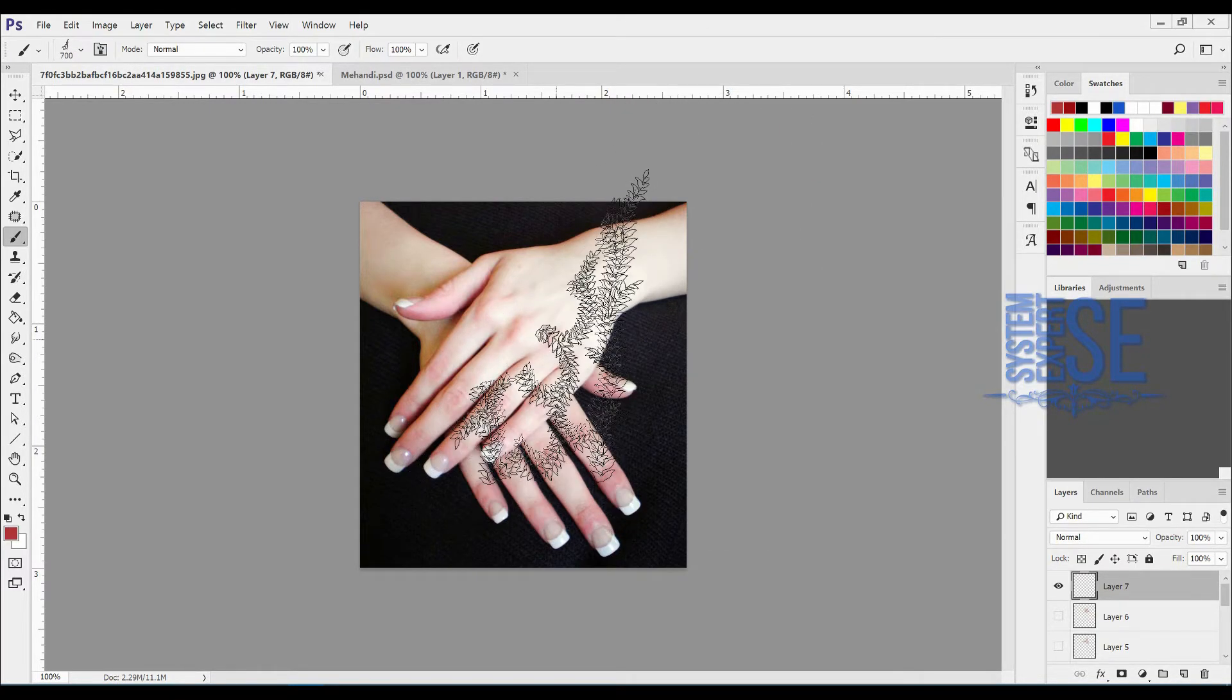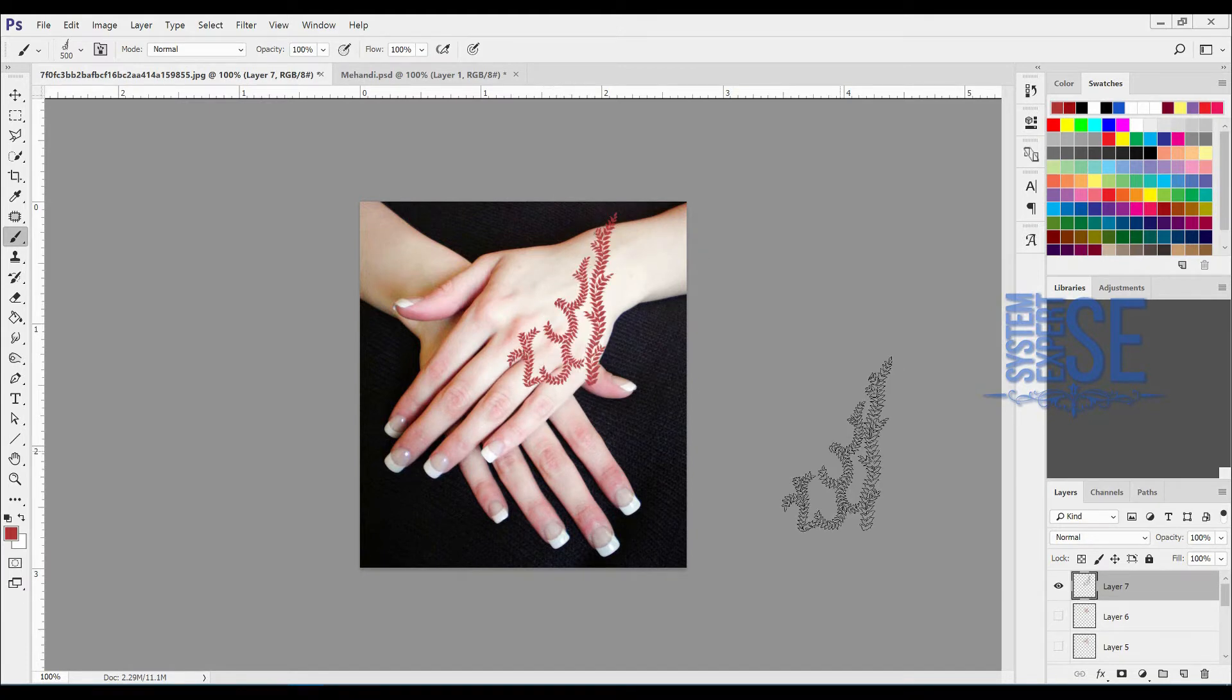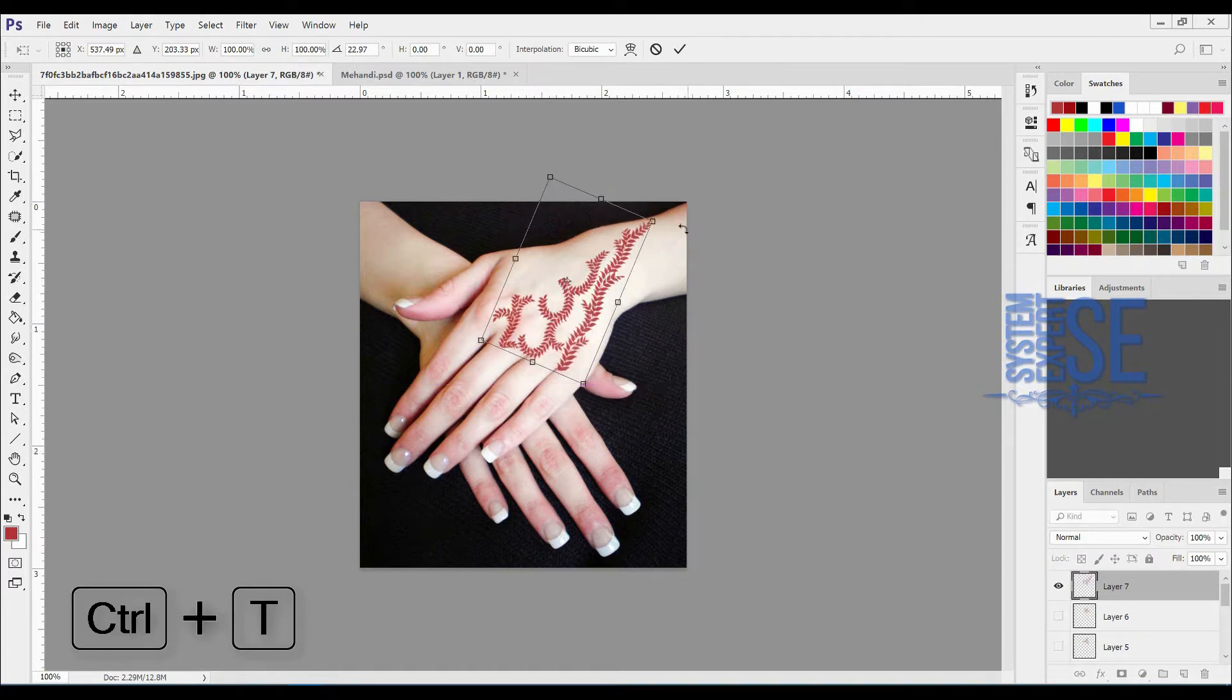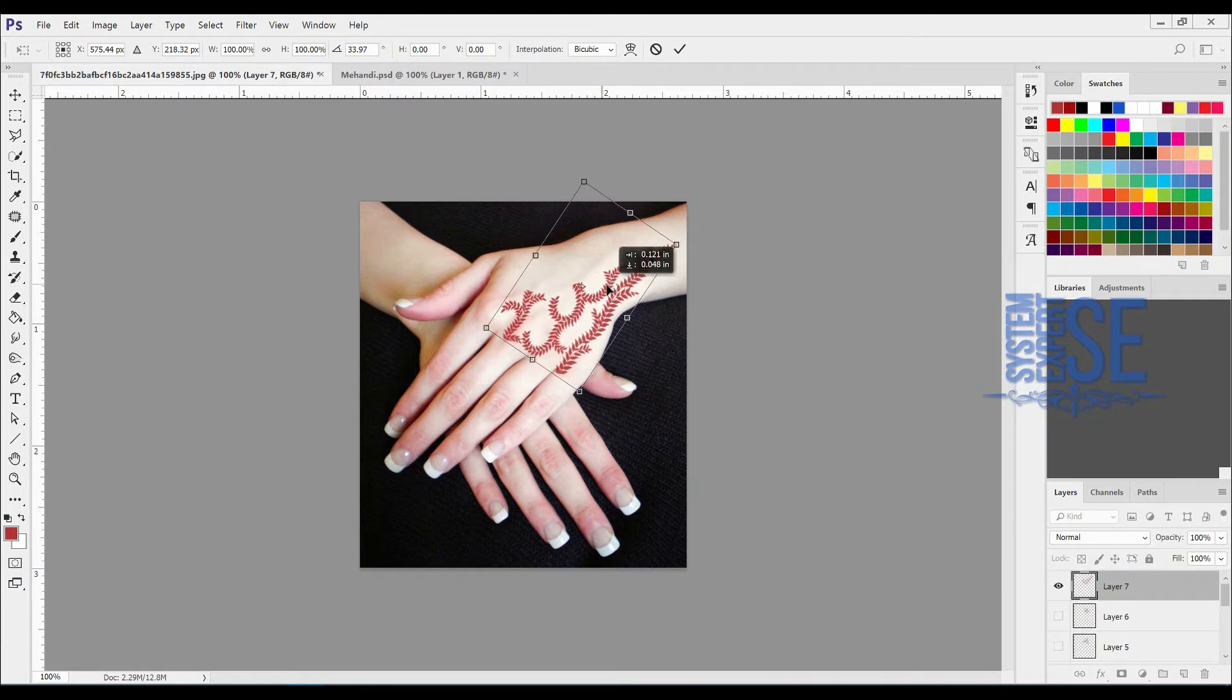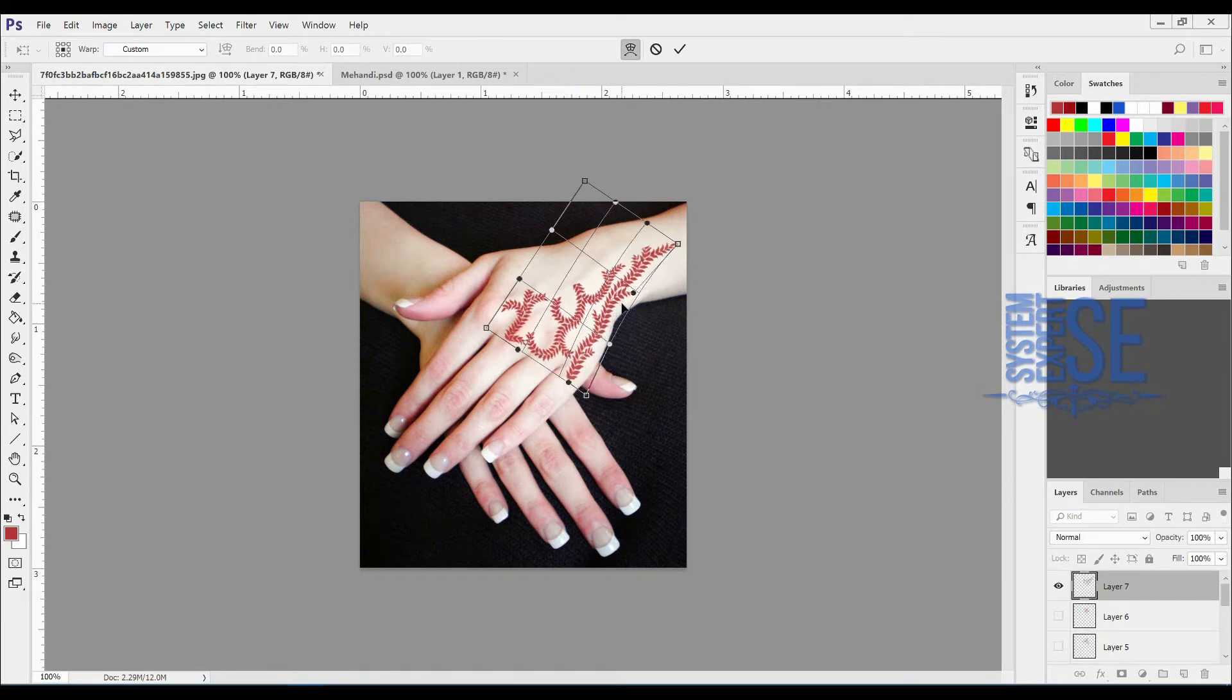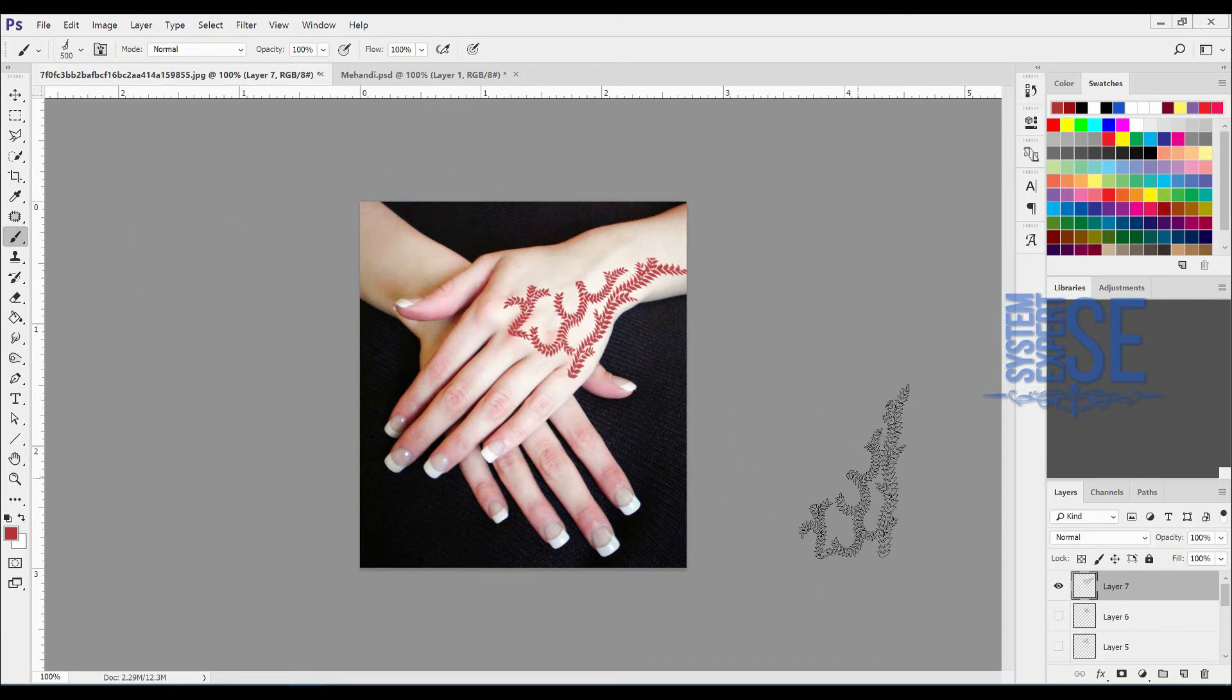For example, like this. Ctrl+T, rotate, right-click, warp. This design will give you some ideas.